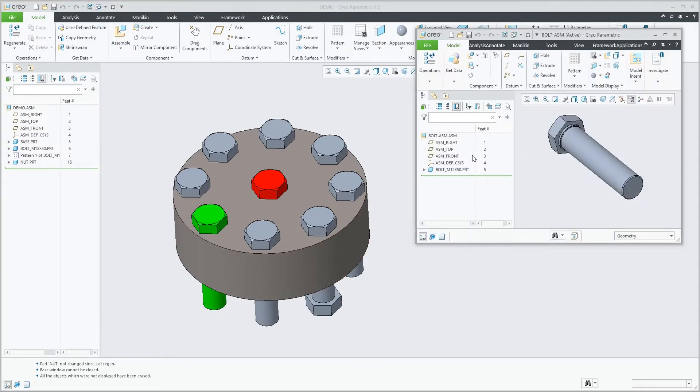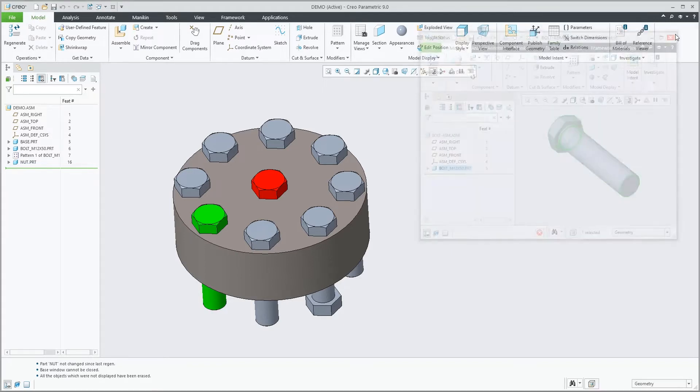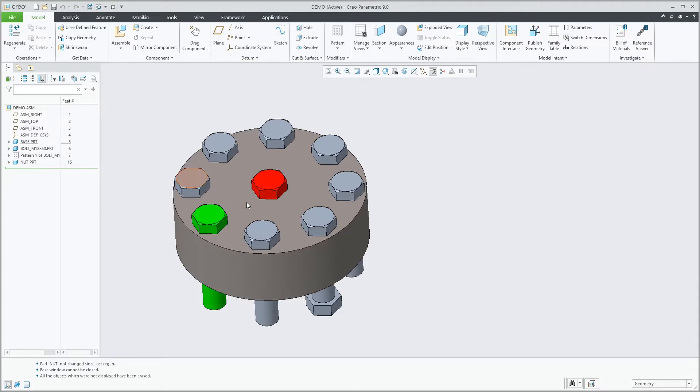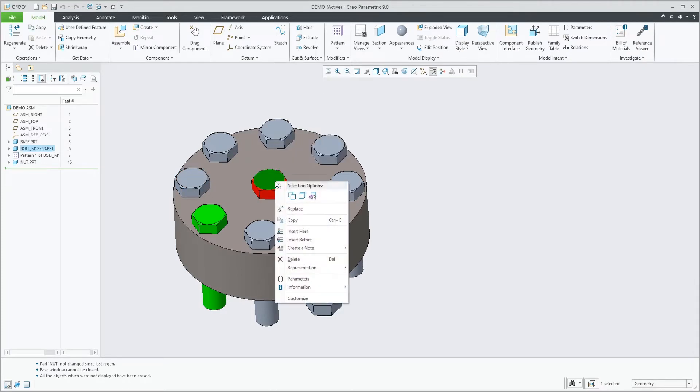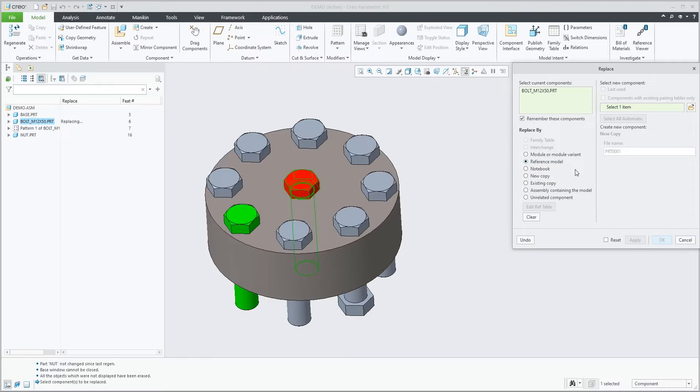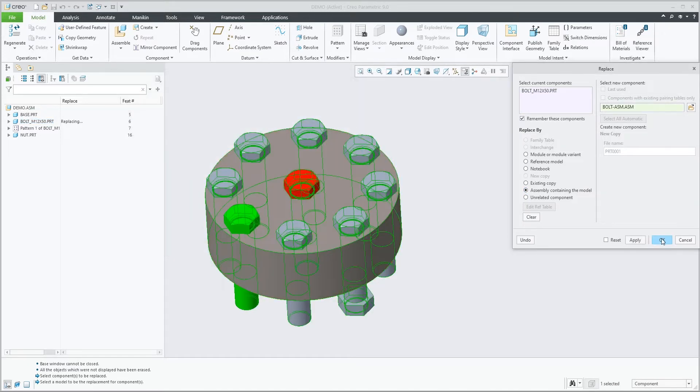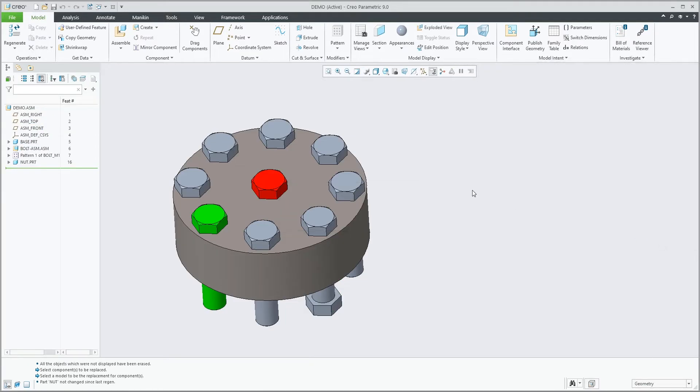We'll replace it with this assembly that is containing that same component. So if we replace that red component by an assembly containing the same one, you'll see that the system automatically reassigns that red color to the correct component.